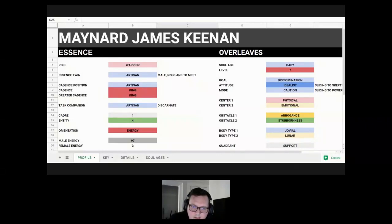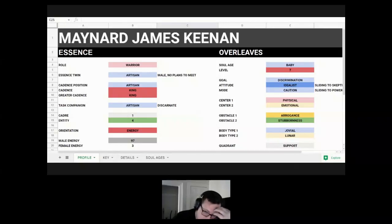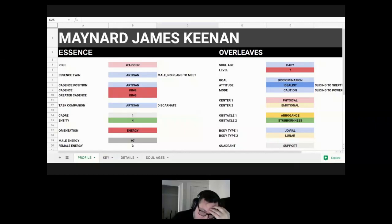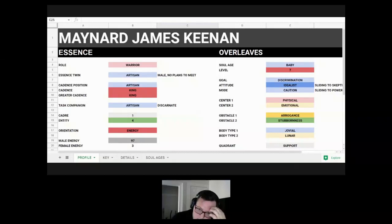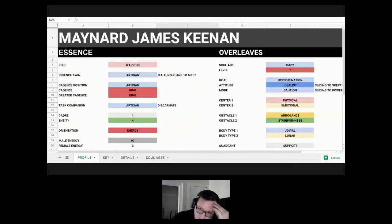Today we're doing Maynard James Keenan, who is the vocalist of Tool and Pussifer, has a lot of different projects, and also makes wine on the side. He's a very creative individual who usually does vocals and music.